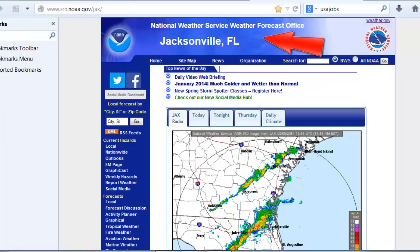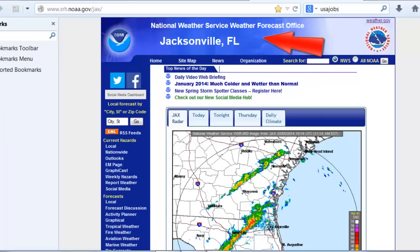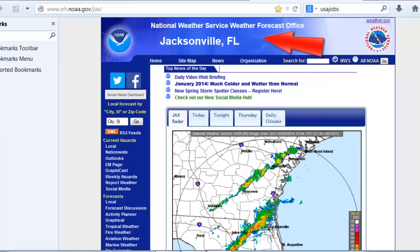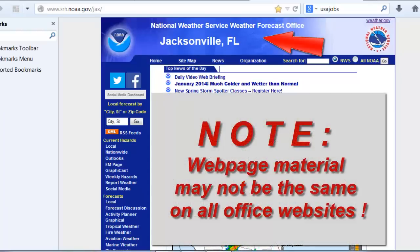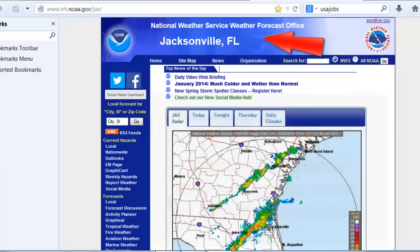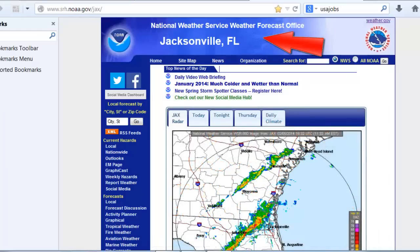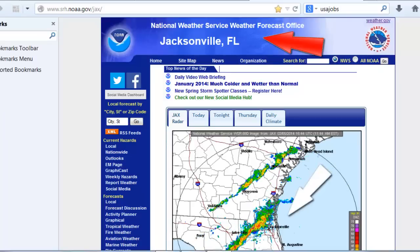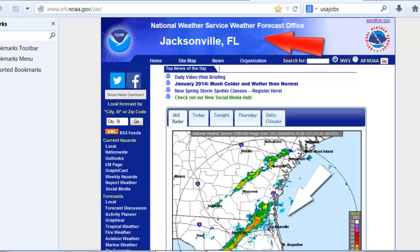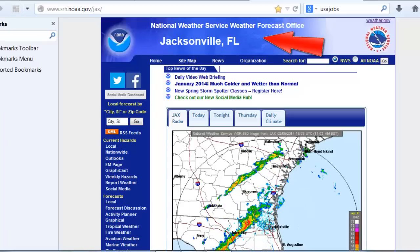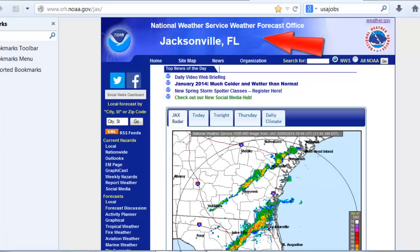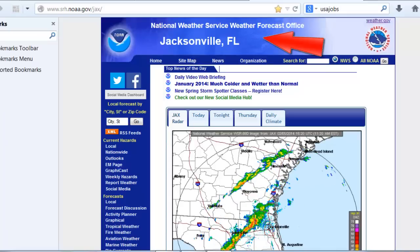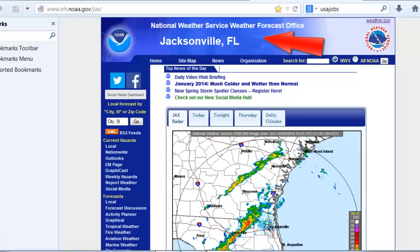This is the office that serves my area, located just south of downtown Jacksonville. I will describe what is available on this particular website. Note, however, that not all features on this page will be available from all other offices. For example, as a coastal office, Weather Service Jacksonville provides marine information for coastal waters off northeast Florida and southeast Georgia. Other offices may provide information not shown here, such as mountain forecasts, since we don't have any mountains in Florida.